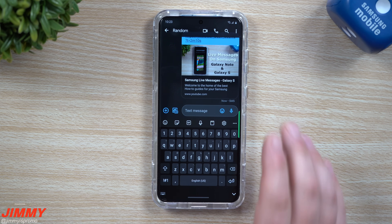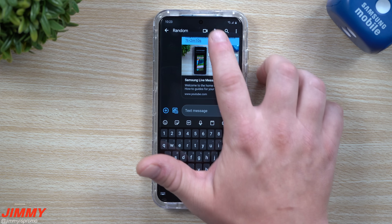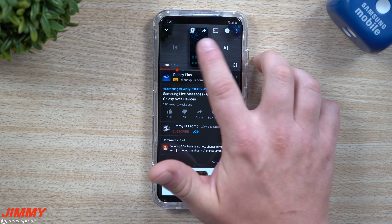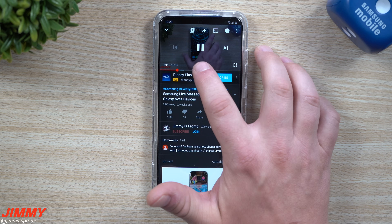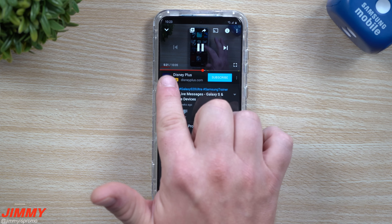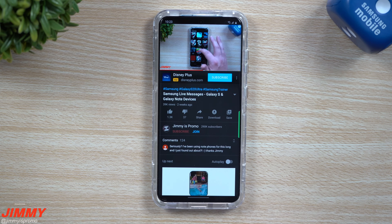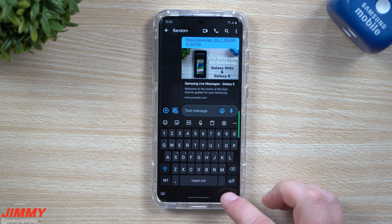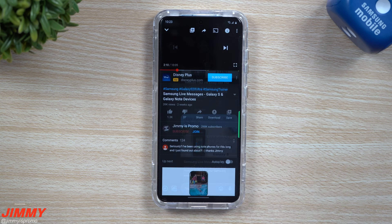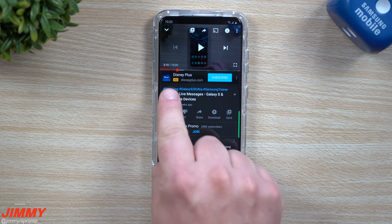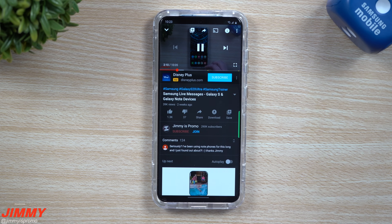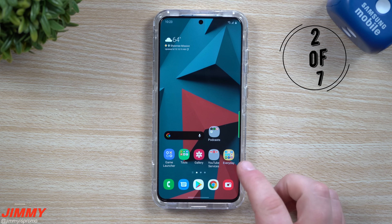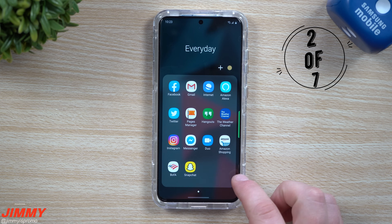Now we're going to hit send, and when this person clicks on this link it's going to take them right to two minutes and ten seconds. Let me show you again — we're at five minutes and twenty seconds, I'll close out, go back inside the link, tap it open, and it starts at two minutes ten seconds. Hit play and there you go.